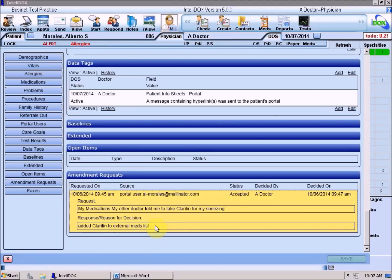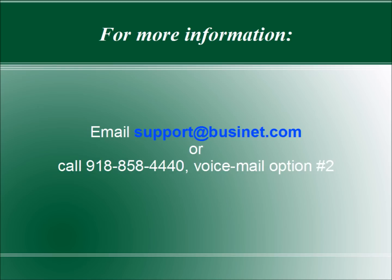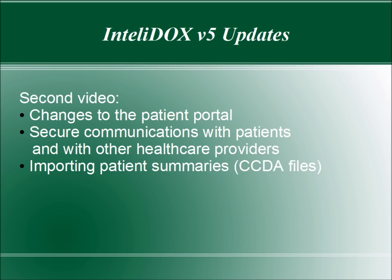If you have any questions about these changes to the Patient Summary screen, please email us at support@businet.com or call us at area code 918-858-4440, voicemail option number 2. To see the next video in this series, which explains changes to the IntelliDOX Patient Portal, and new options for securely communicating with patients and other health care providers, including receiving and importing patient information using the standard CCDA format, click here.